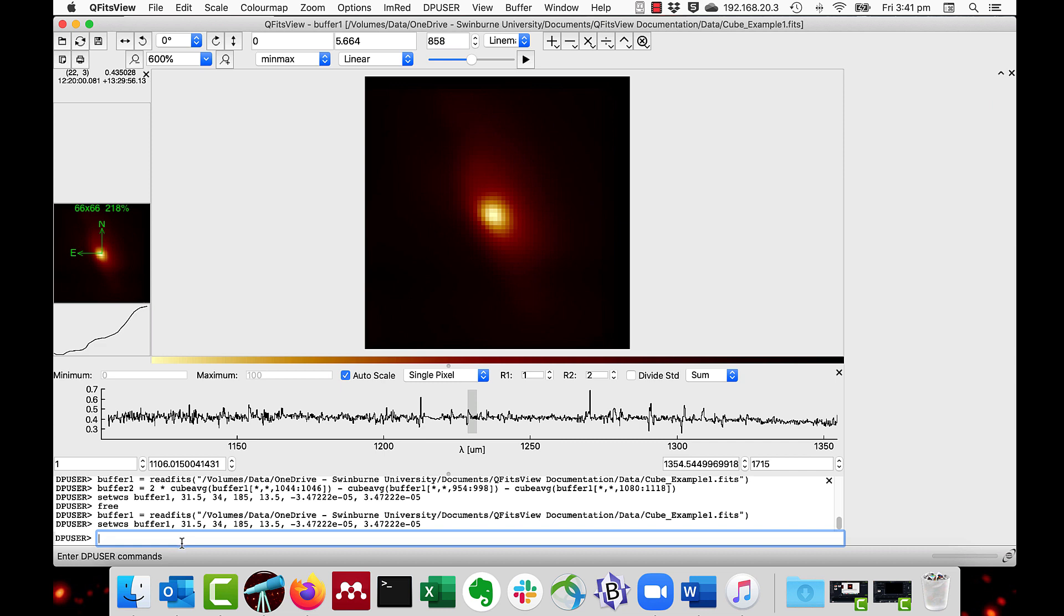The FITS keys can also be written and read through DP user. For example, the procedure Set FITS key in buffer1. I'll set the new key XXX and set it to the value MyKeyXXX.